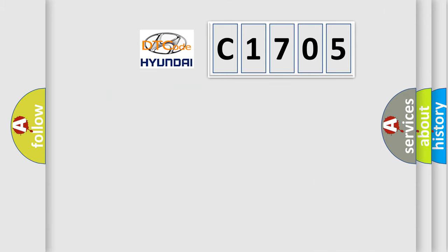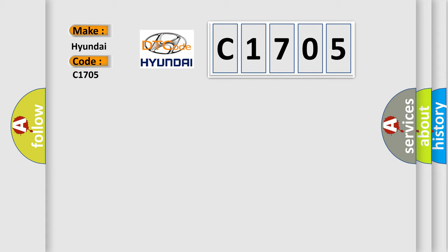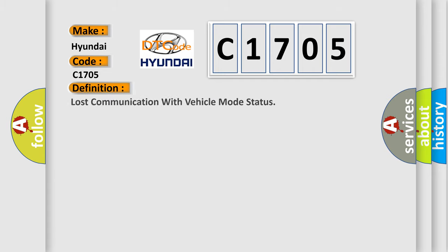So, what does the diagnostic trouble code C1705 interpret specifically for Hyundai car manufacturers? The basic definition is lost communication with vehicle mode status.